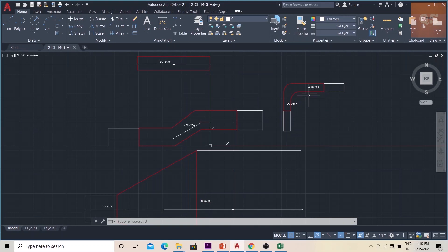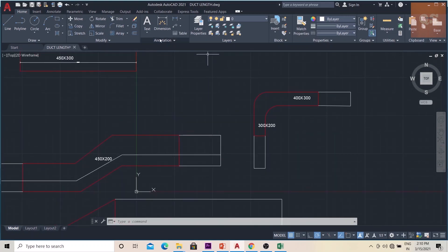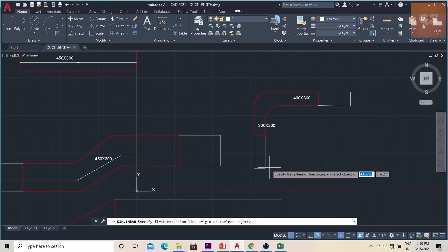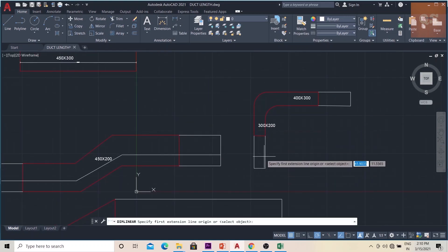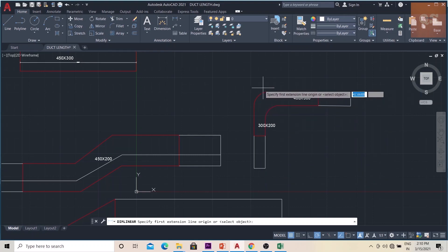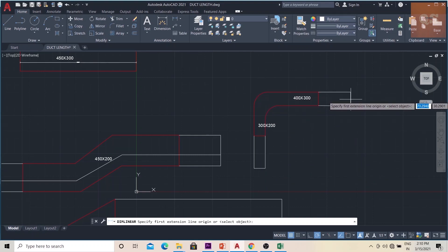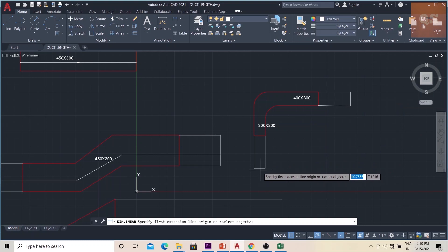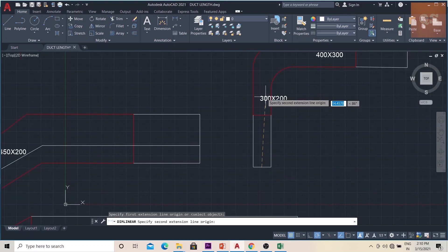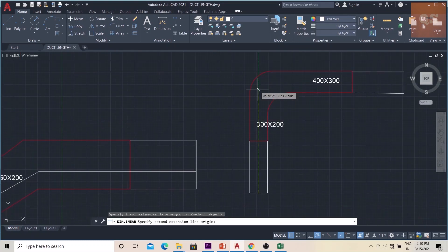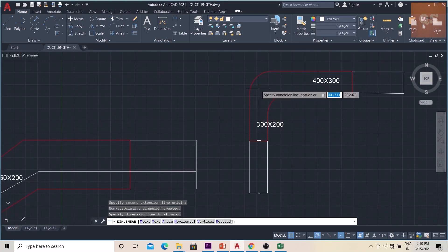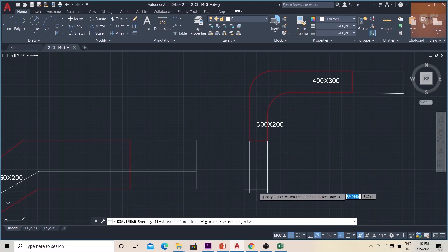There's an elbow here also — I'll explain that. The length will be for 300x200, connected to an elbow, and another duct connected at 400x300. So the 300x200 part length will be from here to the center, and the 400x300 part will be from the center onwards.